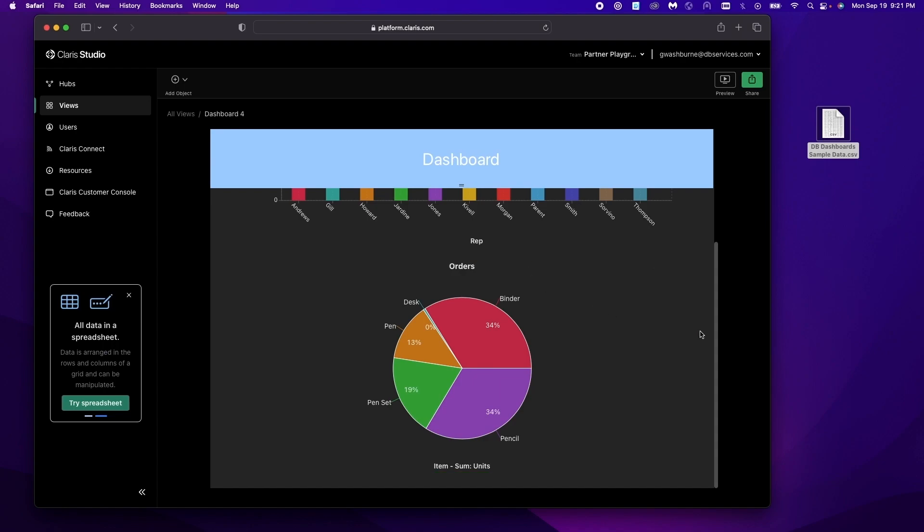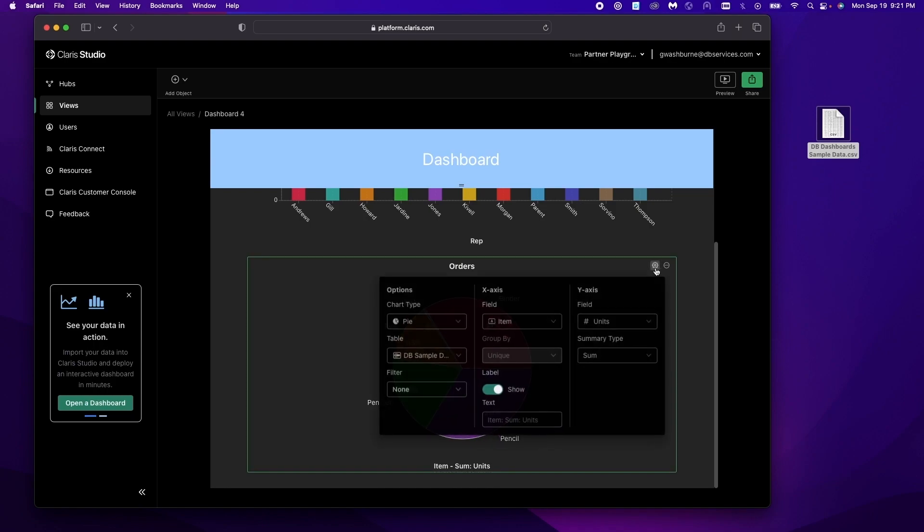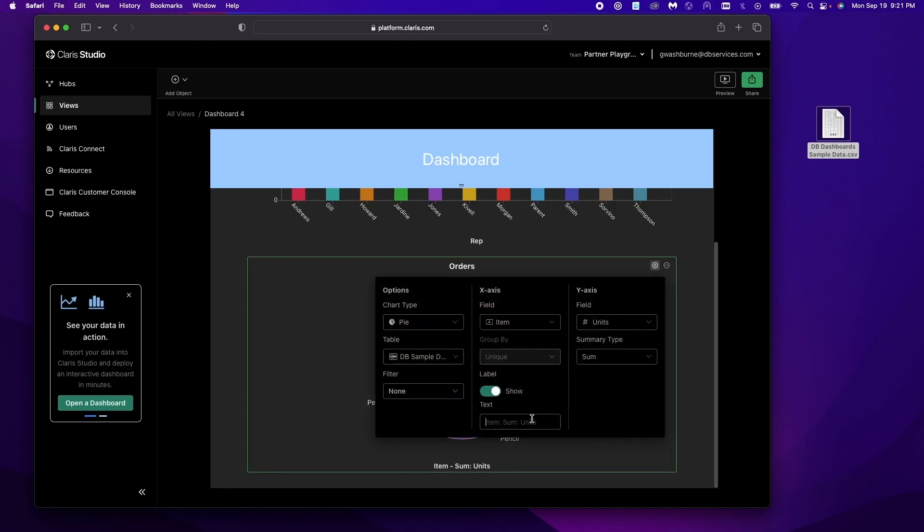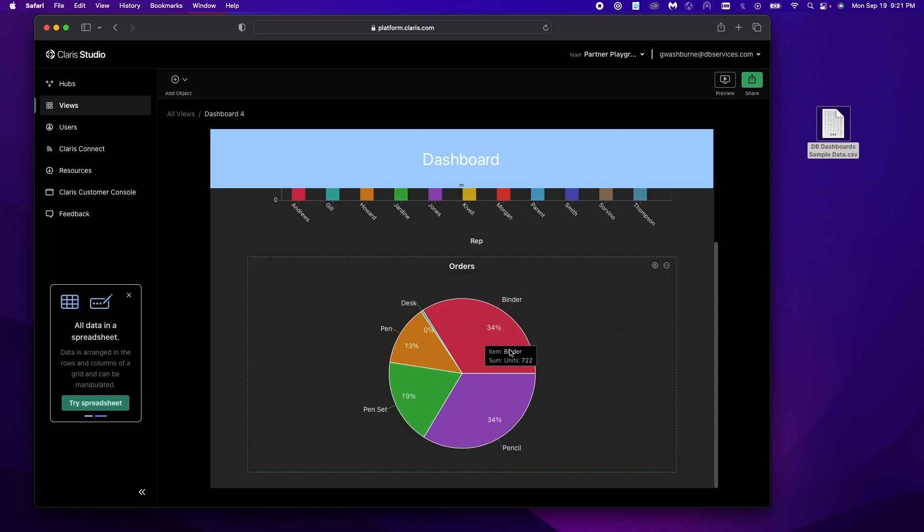Now this doesn't really help us a whole lot in this case. So we're just going to put a space down here and when we click out and let it refresh. Now it's hidden and our chart is a little bit cleaner.